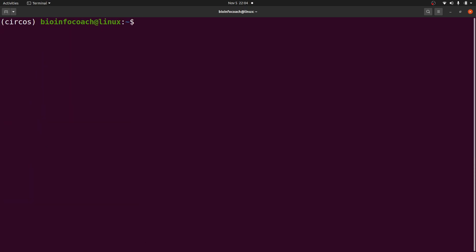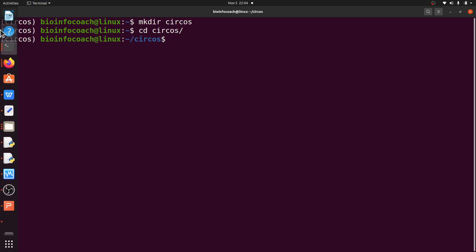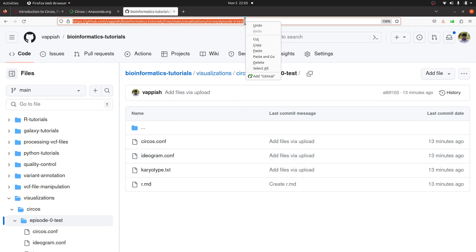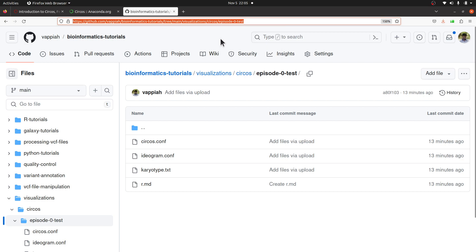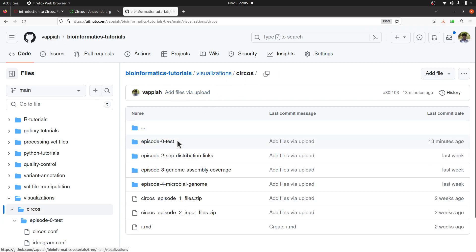Let's continue. I have some example data that I'm going to use. First I'll go to the directory and create a circos folder, then move into it. I'll move to my GitHub page to download some example files. I'll leave the link to this page in the description box. When you are there you are going to find three files: circos.conf, ideogram.conf, and karyotype.conf. These are the three files you need — make sure you have downloaded them.